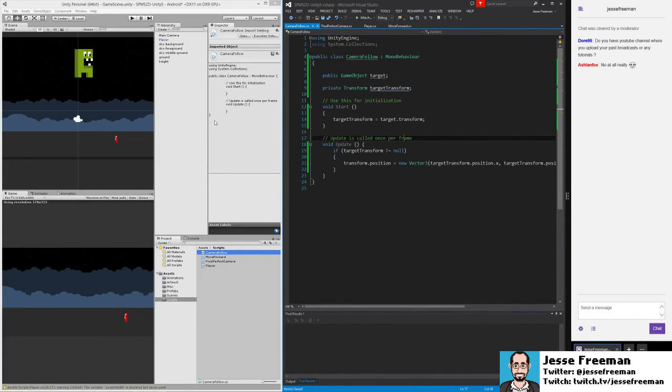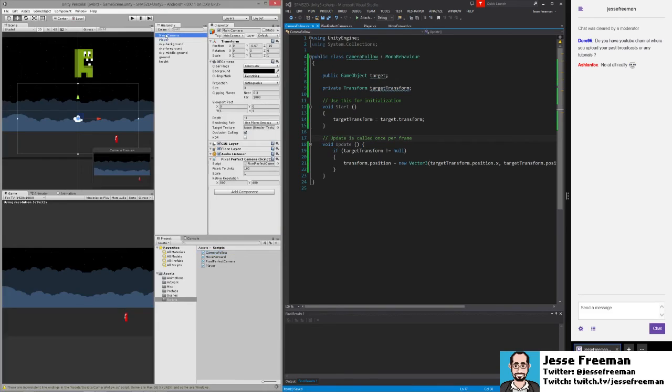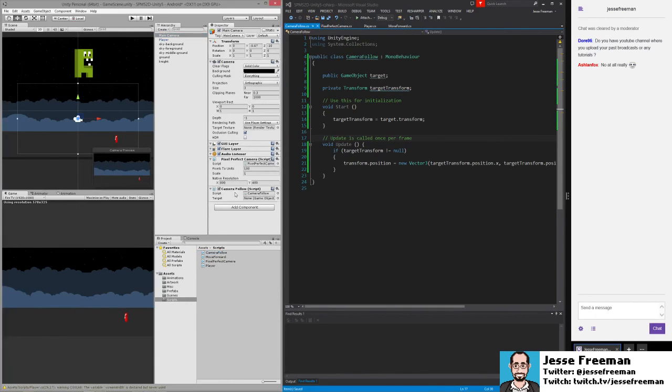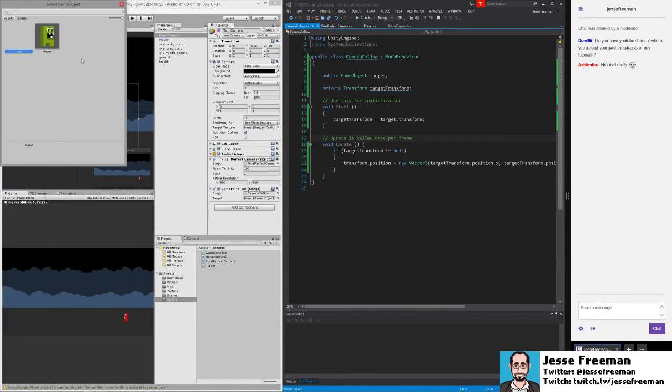And now let's go to our camera. We'll add our camera follow. And in this, we're going to set a target.